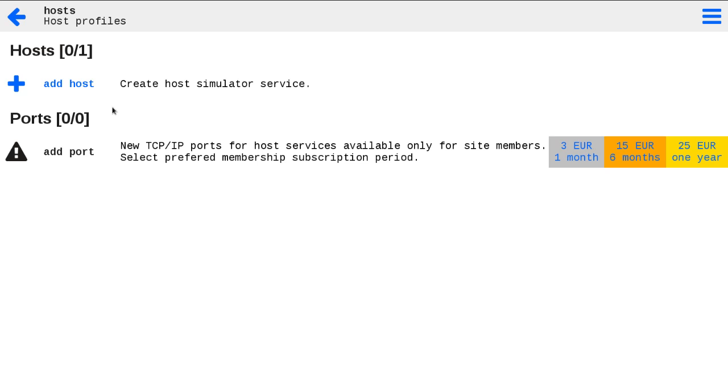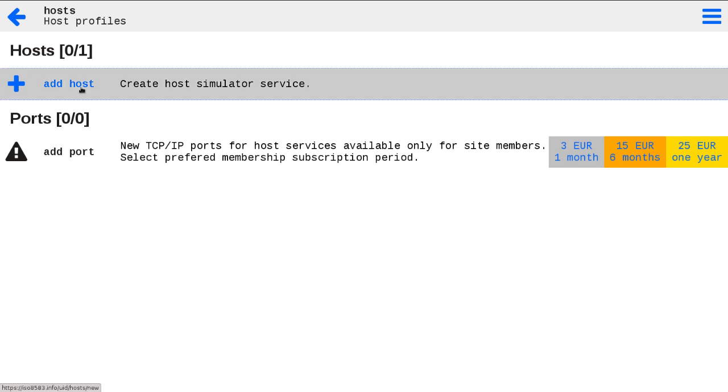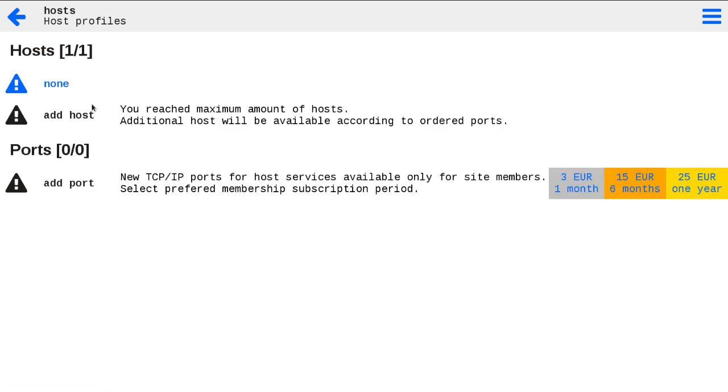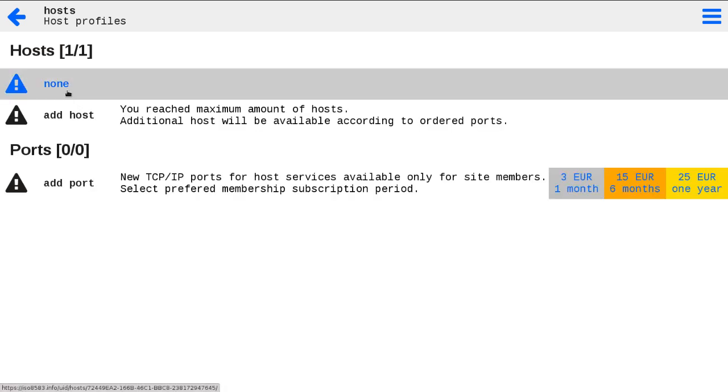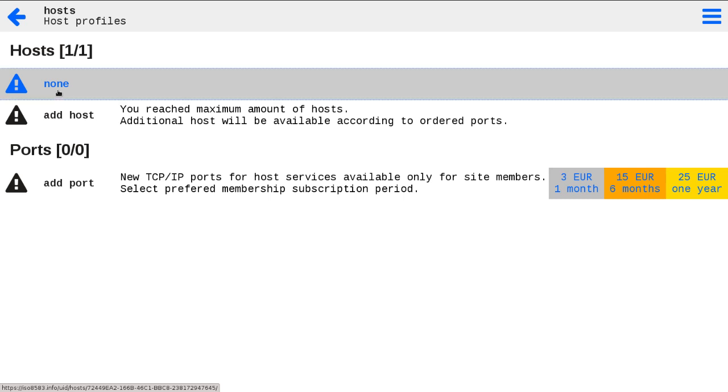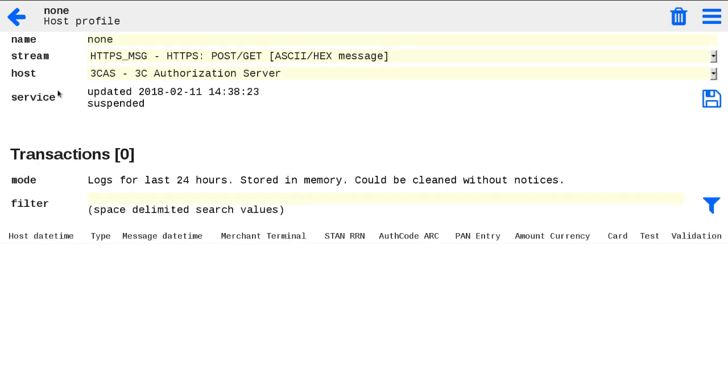You can create one free HTTPS service for your test needs. When you add host, you will see the new host profile records with warning. You need to configure it.